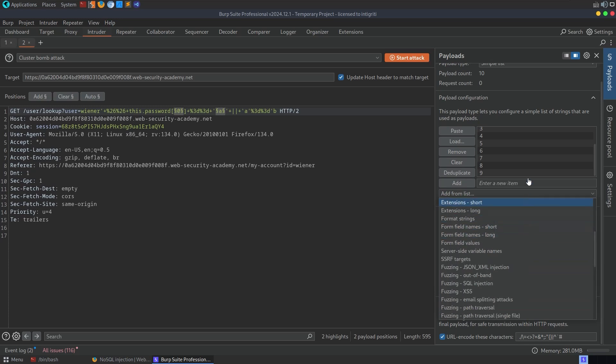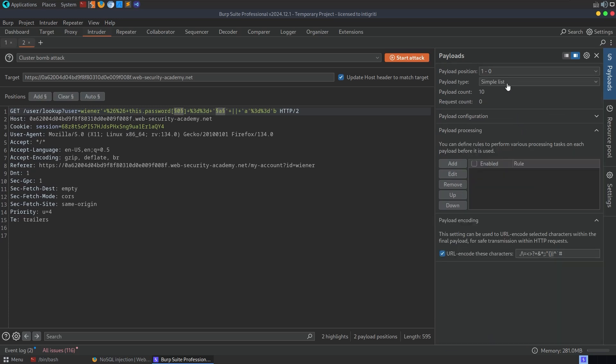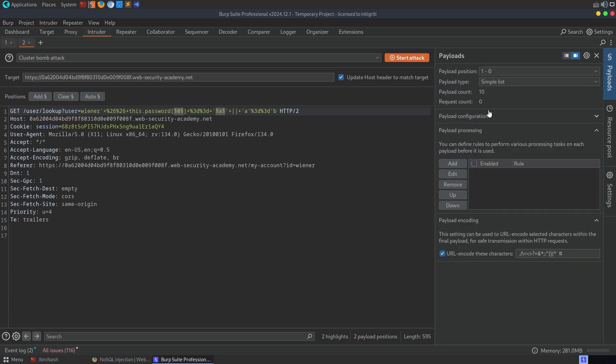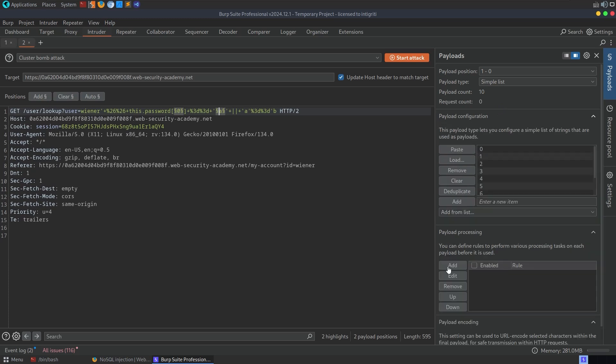But yeah, you can just set up a number list. If not, you know, just change this from simple list to numbers. And what just happened there? Okay, it's just a dropdown. All right, what's the second payload then?